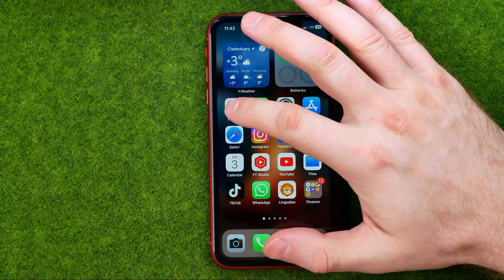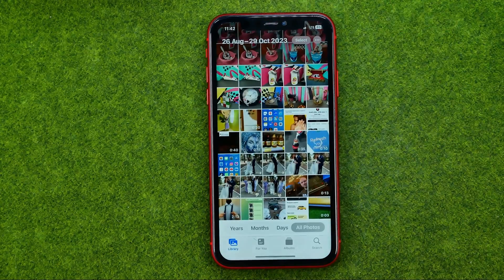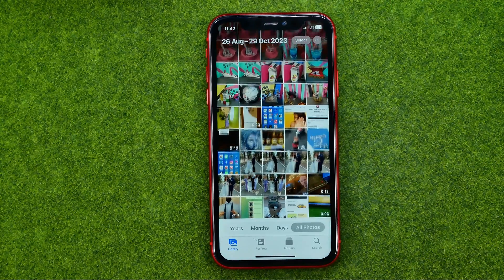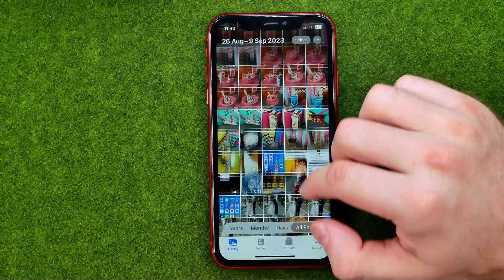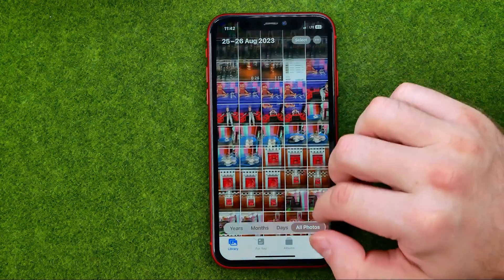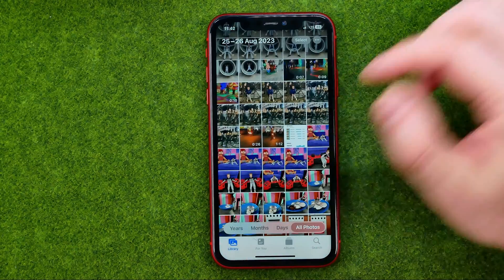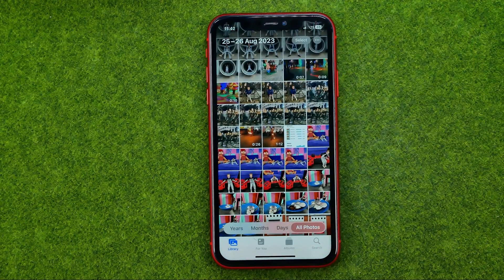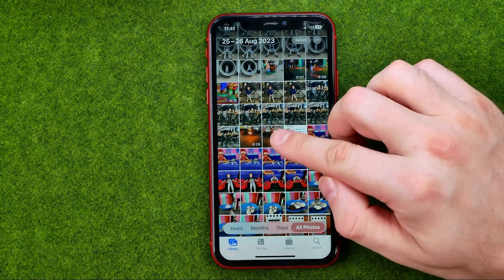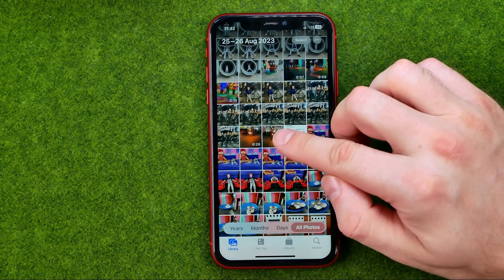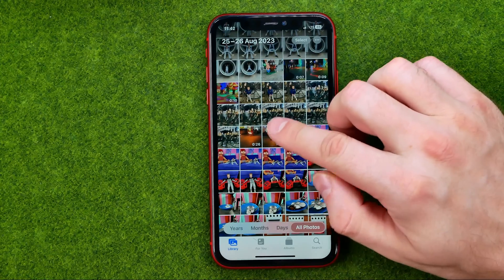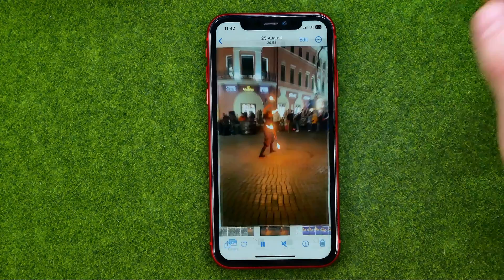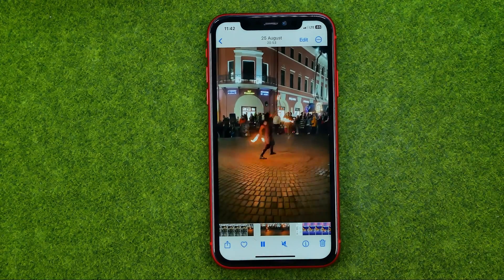So let's get started. First off, open up the Photos app then search for a video. Once you find a video, tap on it to play.